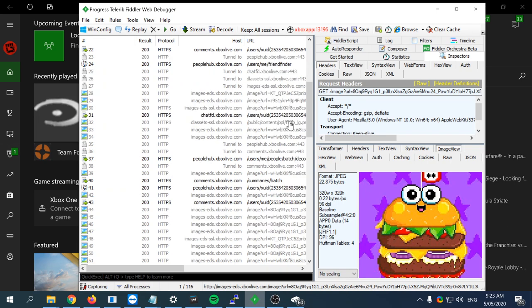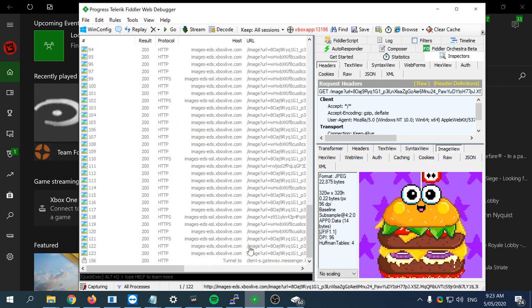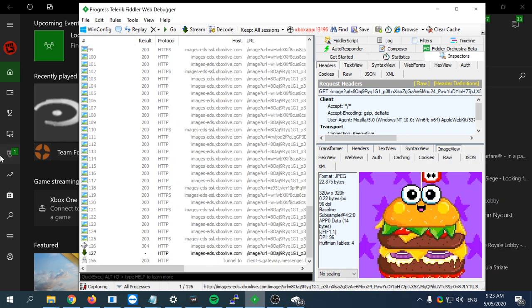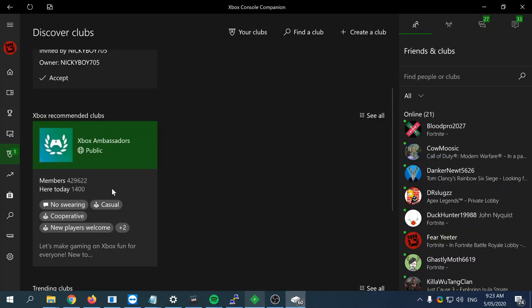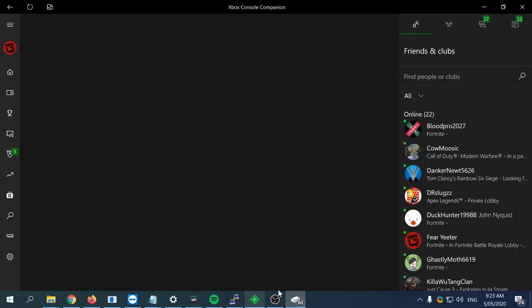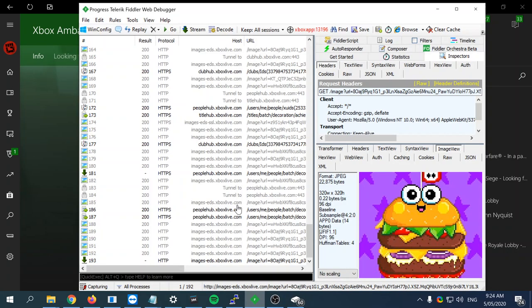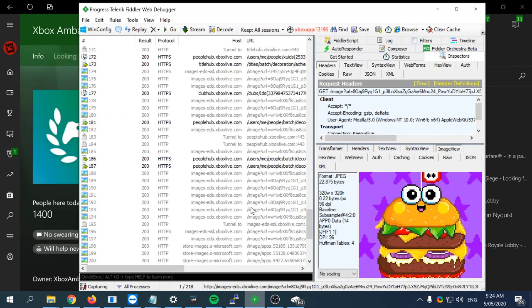What you can do from there, for example, is you might want to grab all of the people in a club and get all of the XUIDs. You would click on a club, let's say this one, get a Fiddler, and then look for the people hub link that says batch.